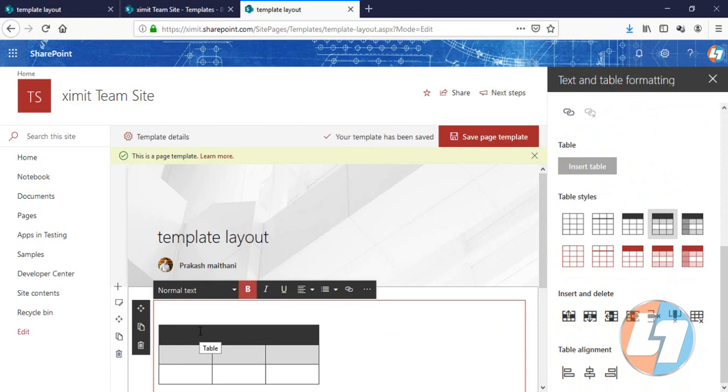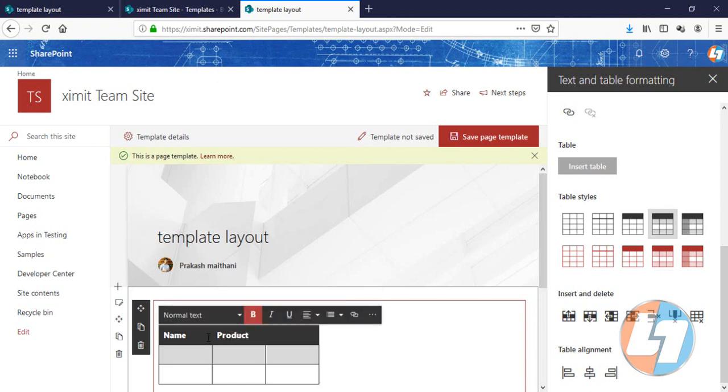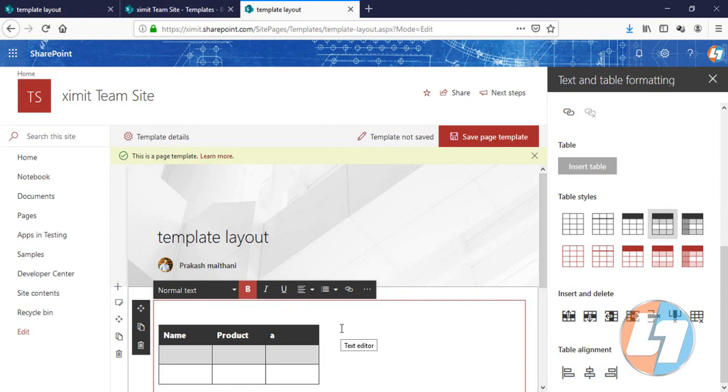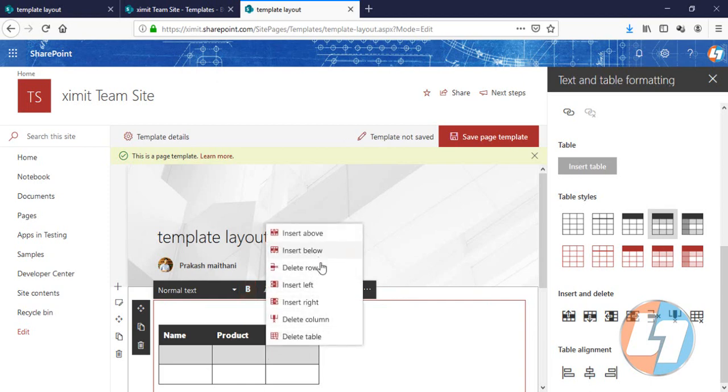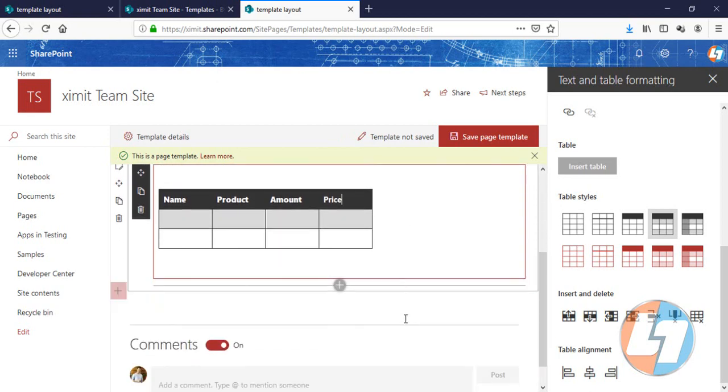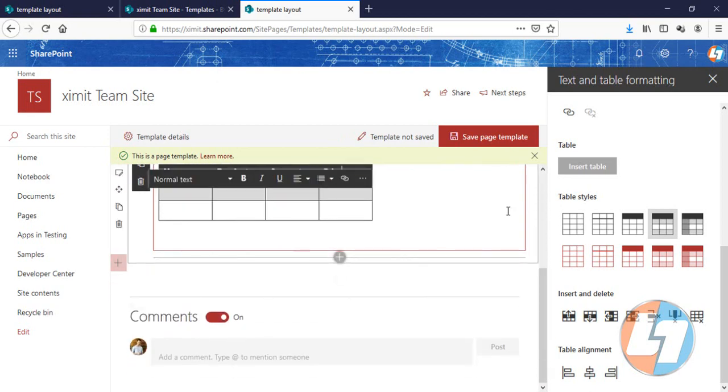I will just add Name, Product, Amount, and you can add columns from here also. Insert right - this will be our Price.